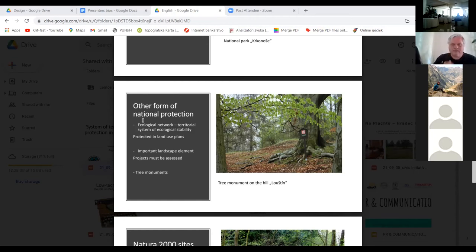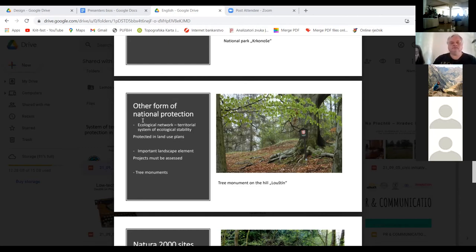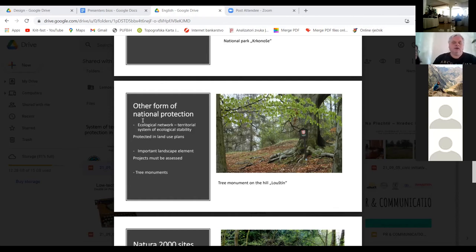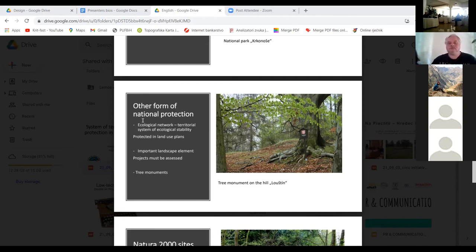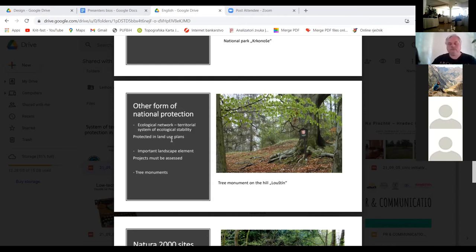And the third smallest category recognized according to law are the so-called tree monuments. This means that you may not damage or cut such trees, and if you need to do any treatment of them, you must consult with nature protection authorities.